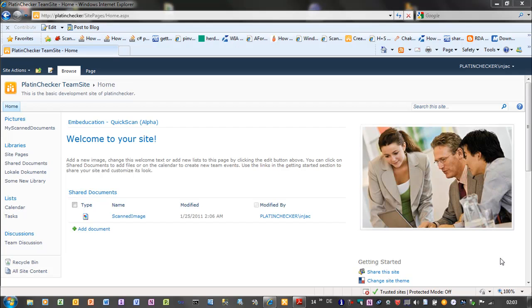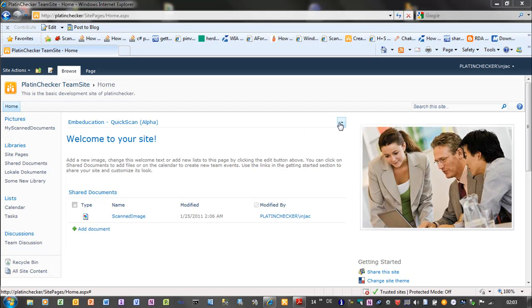So the base technology is a sandboxed SharePoint 2010 solution and a full trusted proxy DLL which is performing all the scanning operations. And I can show you quickly how it works.